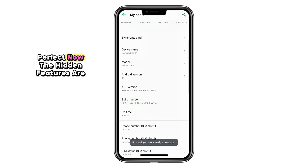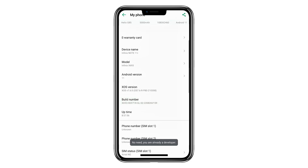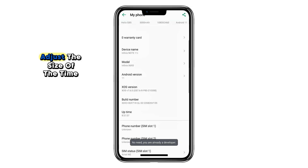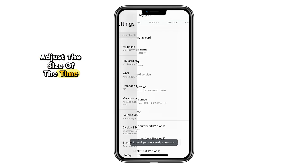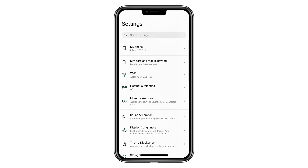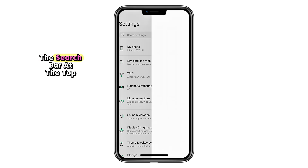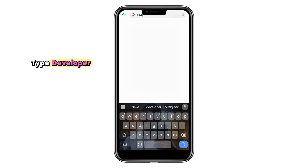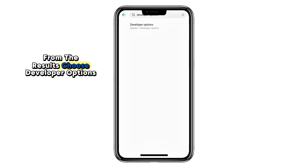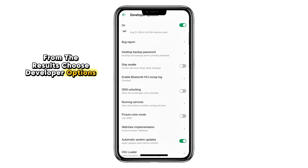Perfect. Now the hidden features are unlocked. Next, we'll actually use them to adjust the size of the time icon. Head back into Settings, and in the search bar at the top, type Developer. From the results, choose Developer Options.